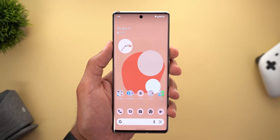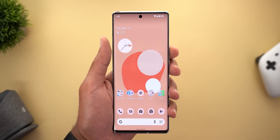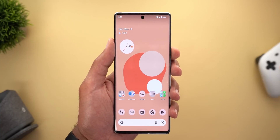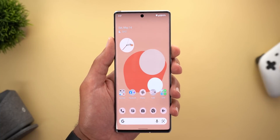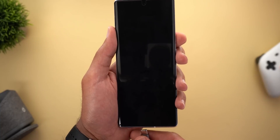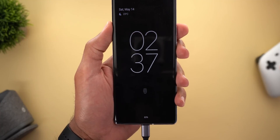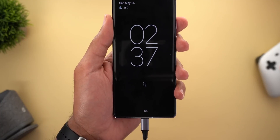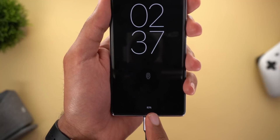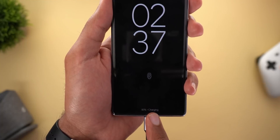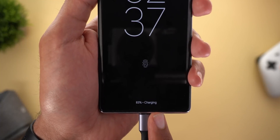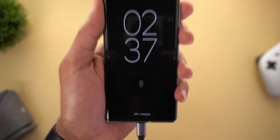The second change is the removal of the 'Charging Rapidly' text from the lock screen when your phone is connected to a fast charger. I used to get the words 'Charging Rapidly' on my lock screen, but this is no longer the case — it now only says 'Charging.'